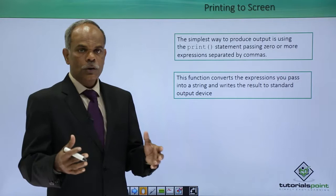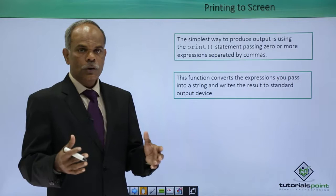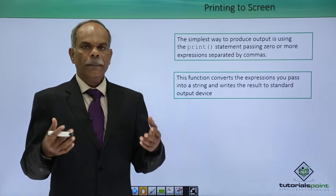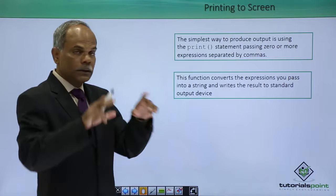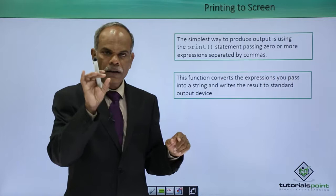The simplest way to display or produce the output is to use a built-in function in Python called print. There is a bracket or parenthesis in front of it and the operand or the value to be printed is written inside the bracket.